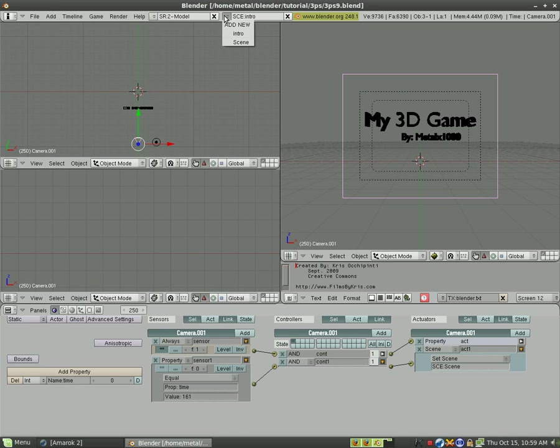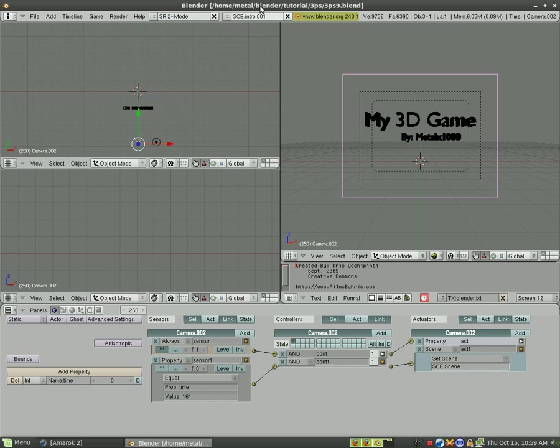So what we're going to do now is we're going to add a new scene. We'll do a full copy and you see it made a copy of our intro screen when they called it intro.001. We're just going to rename that menu up here.